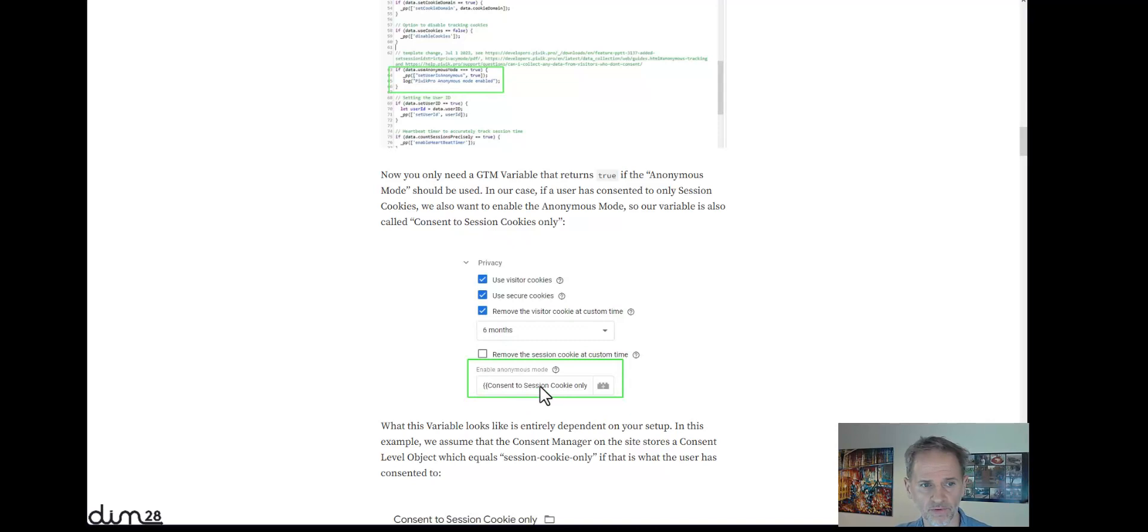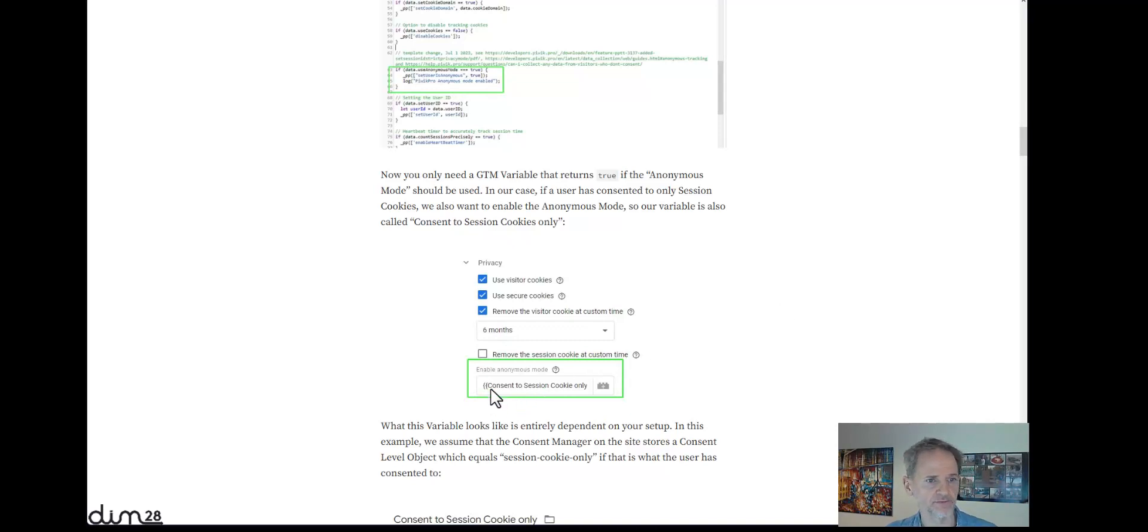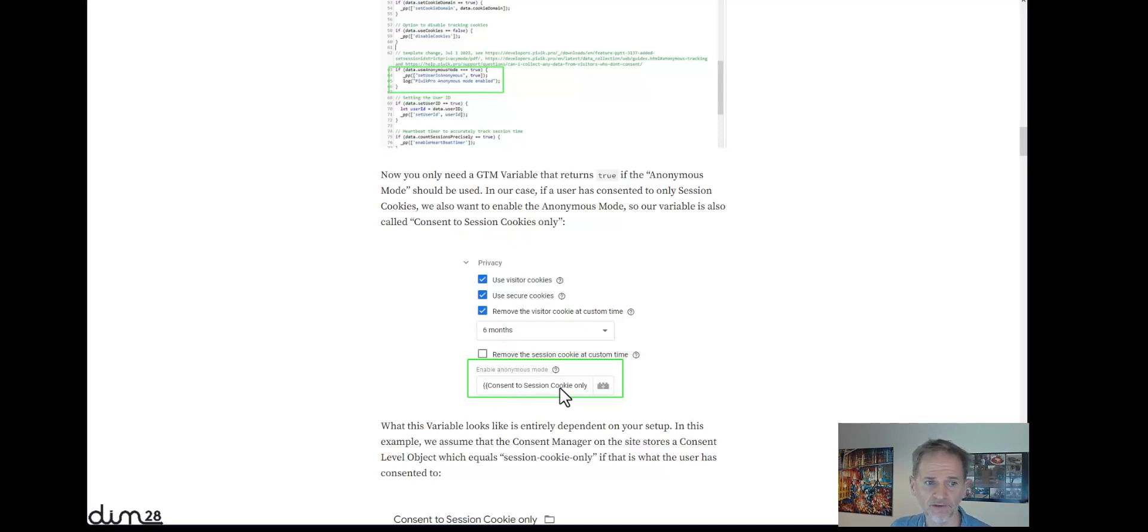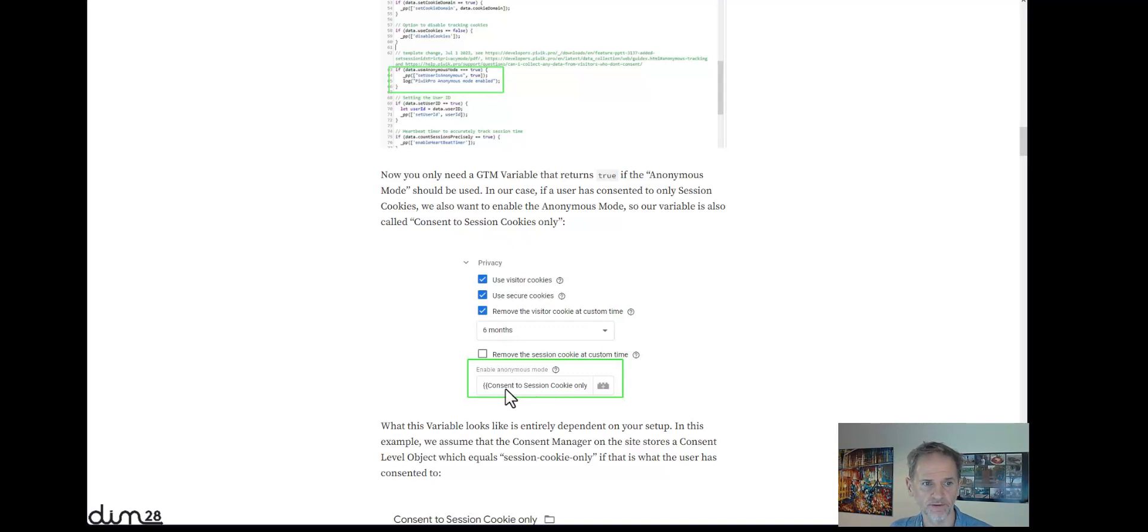in your Piwik Pro tag. And then you can, for example, tie it to a constant level. So if there's constant to a session cookie only, then you want this to return true. So this data element, this variable in this case, returns true and the anonymous mode will be activated.